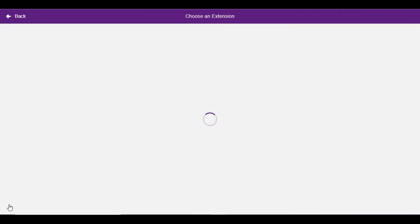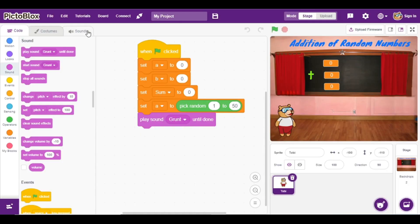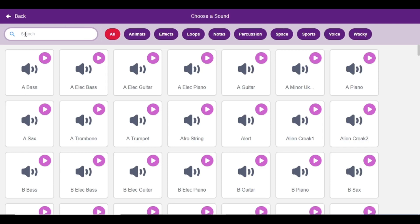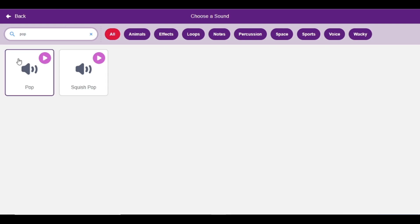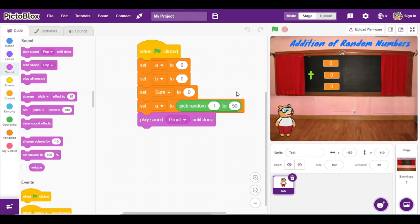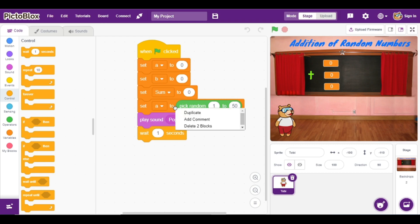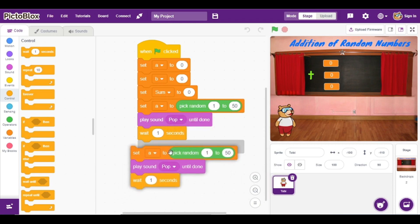Go to the Sound option and here I am going to add one play sound block. Click on the sound option and I will select one simple sound that is 'pop'. Click on the downward arrow and select 'pop'. The next step I am going to add here one wait command.